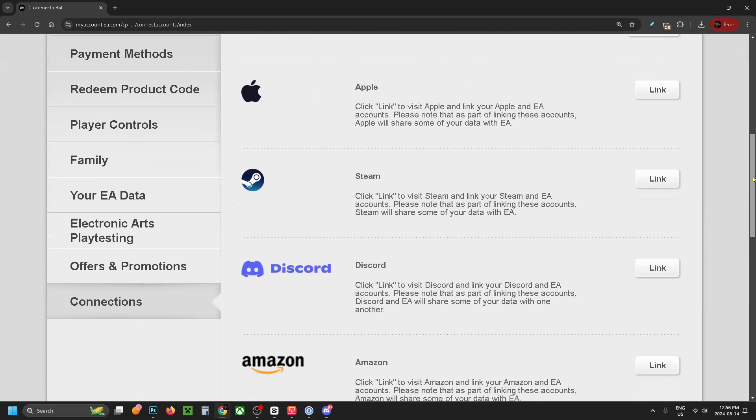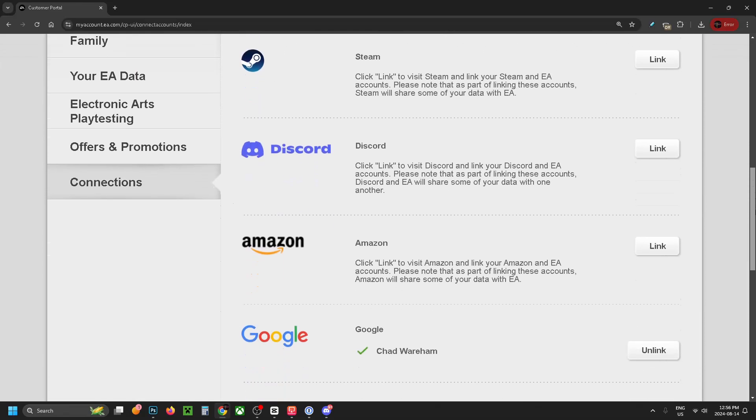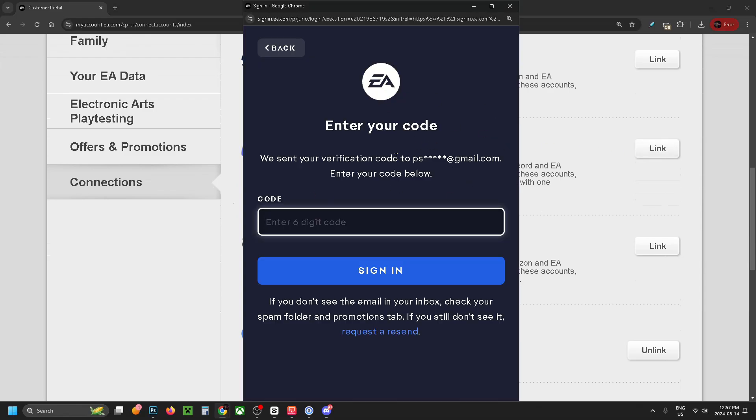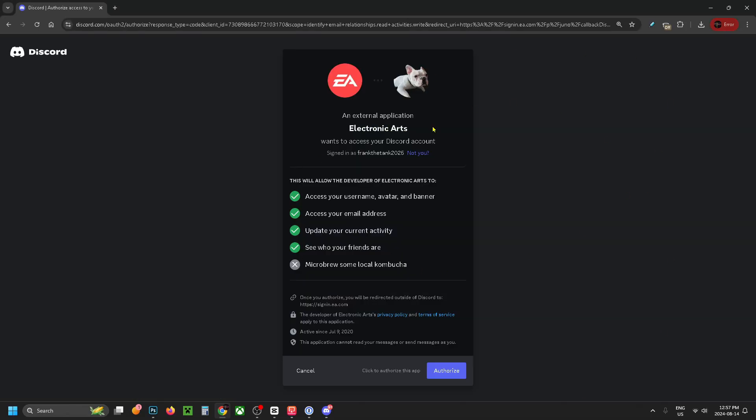Scroll down and look for Discord. Here it is, so we're going to click Link. To verify your identity it will send a code to your email address, so enter in this code here and go to Sign In. This will bring you to the Discord website.